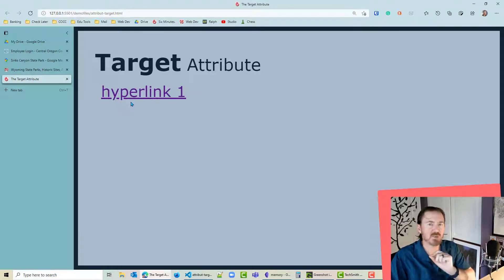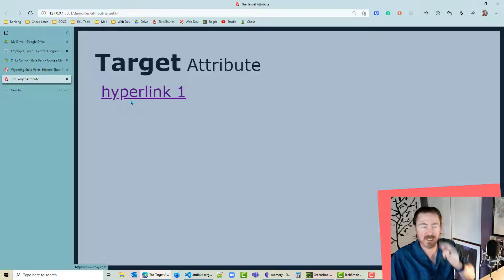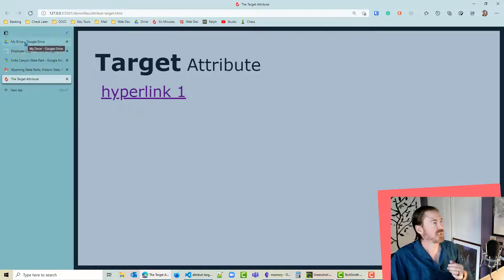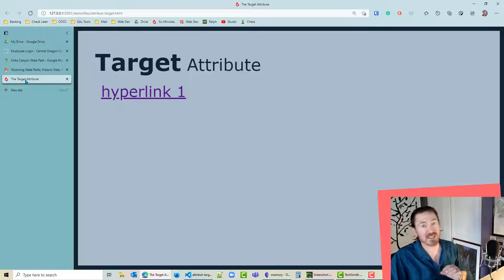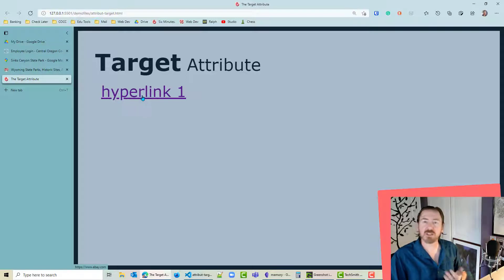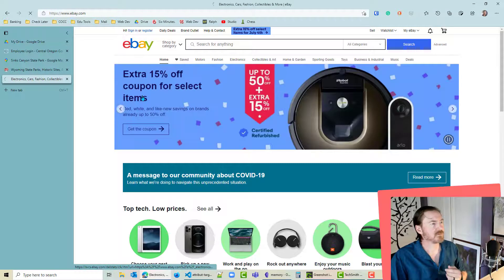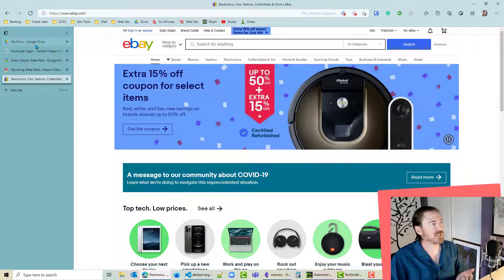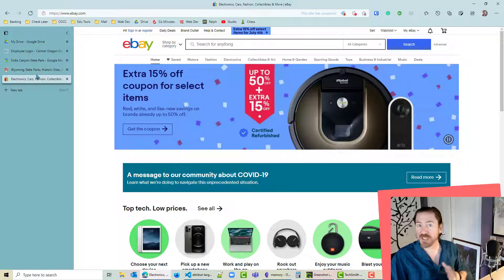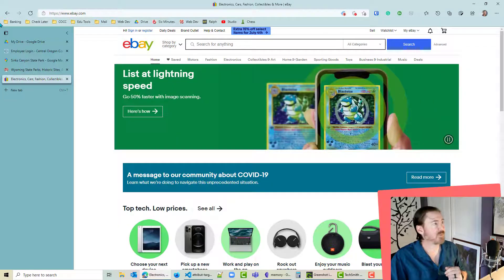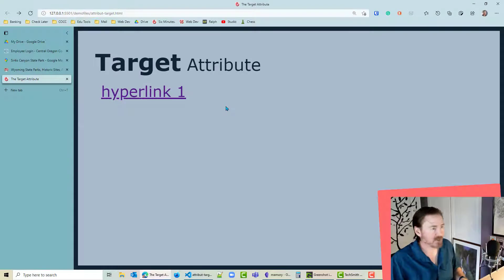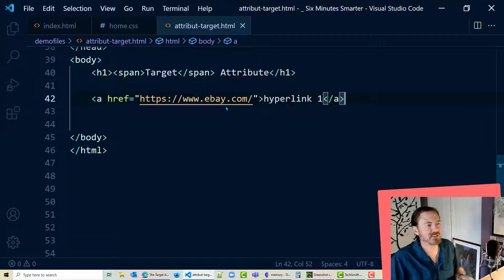Now notice what happens when I click on this, and let's make a mental note of this too. I'm using the edge browser here and I have one, two, three, four, five tabs open at the moment. So I click on my hyperlink one, takes me to eBay's website, but notice I still only have five tabs open. That's a standard hyperlink. Nothing exciting there.